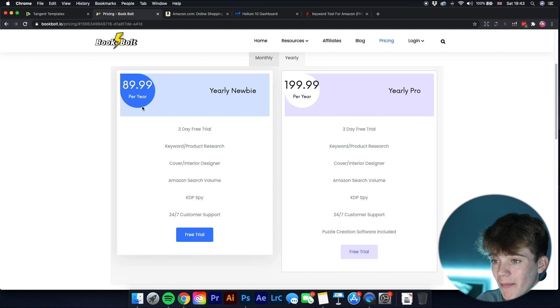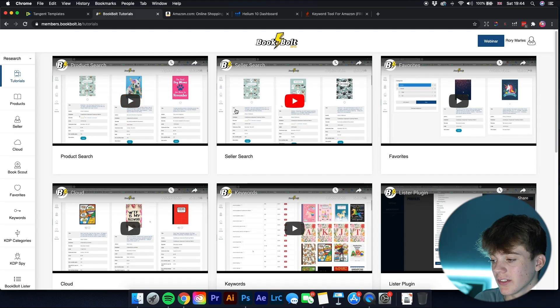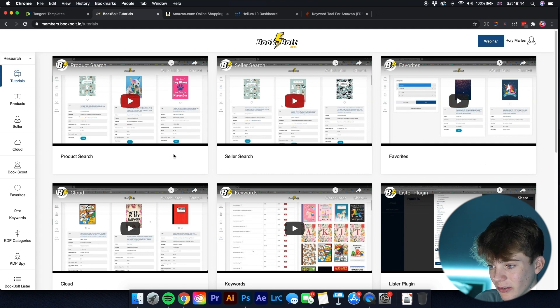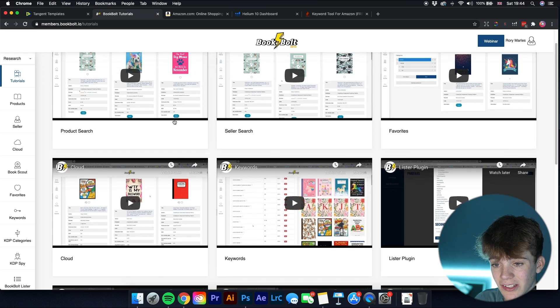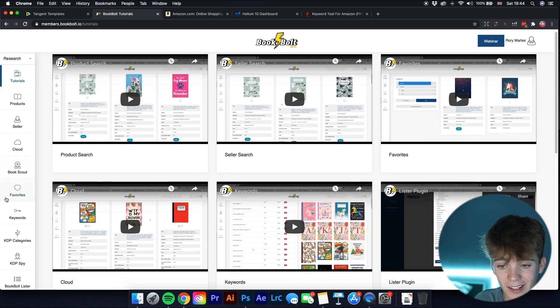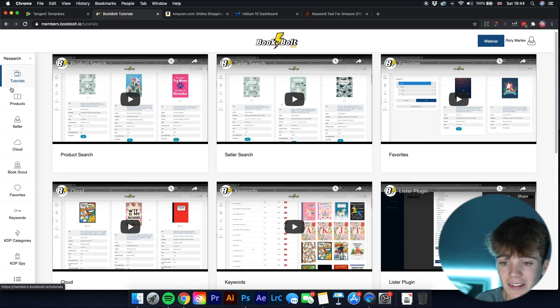You can also pay yearly to save some money — $90 per year or $200 per year. Personally I think that money is worth it because if you use this software correctly and make the most of it, you'll make that money back very easily. They have tutorials to get you used to the software, and it has a huge range of tools within one platform.